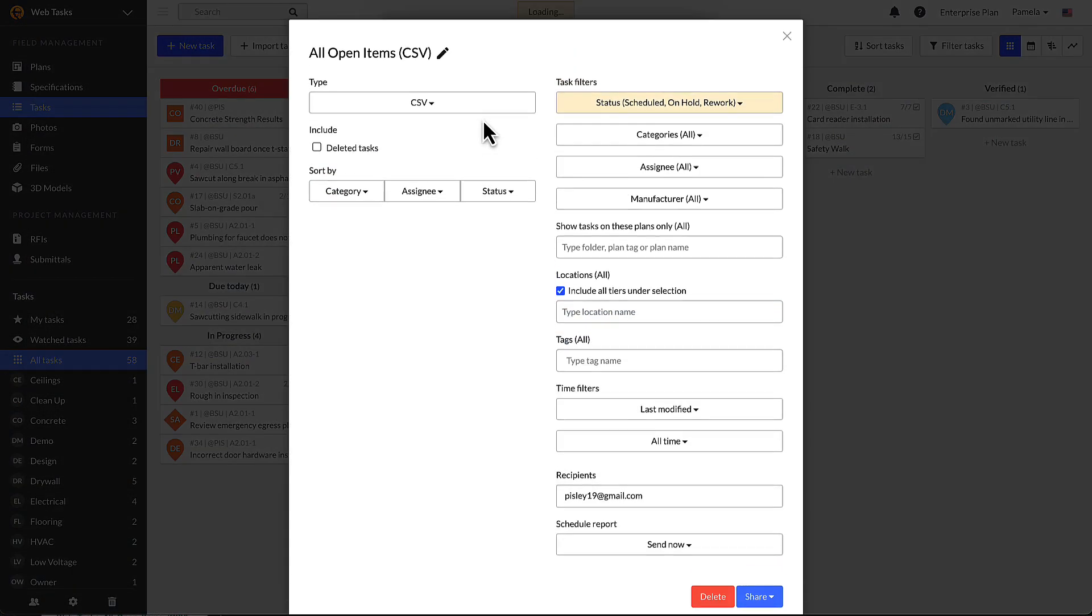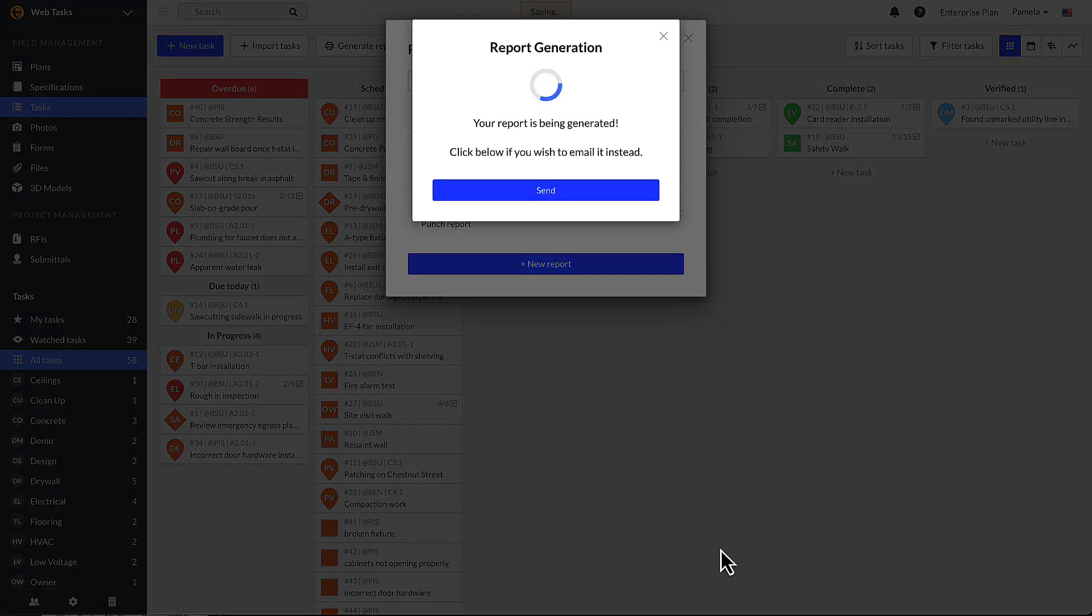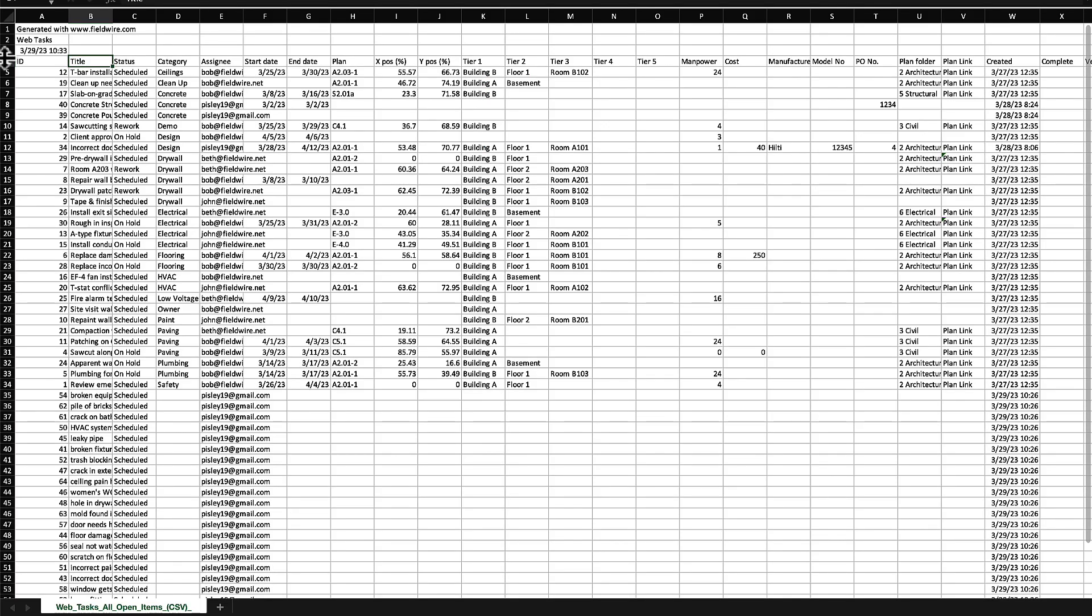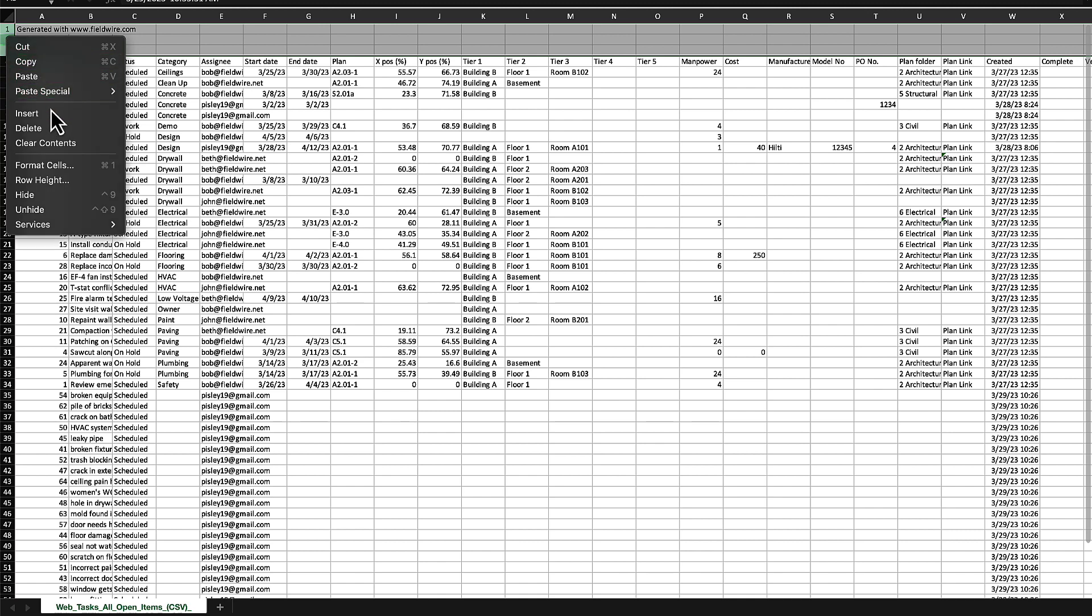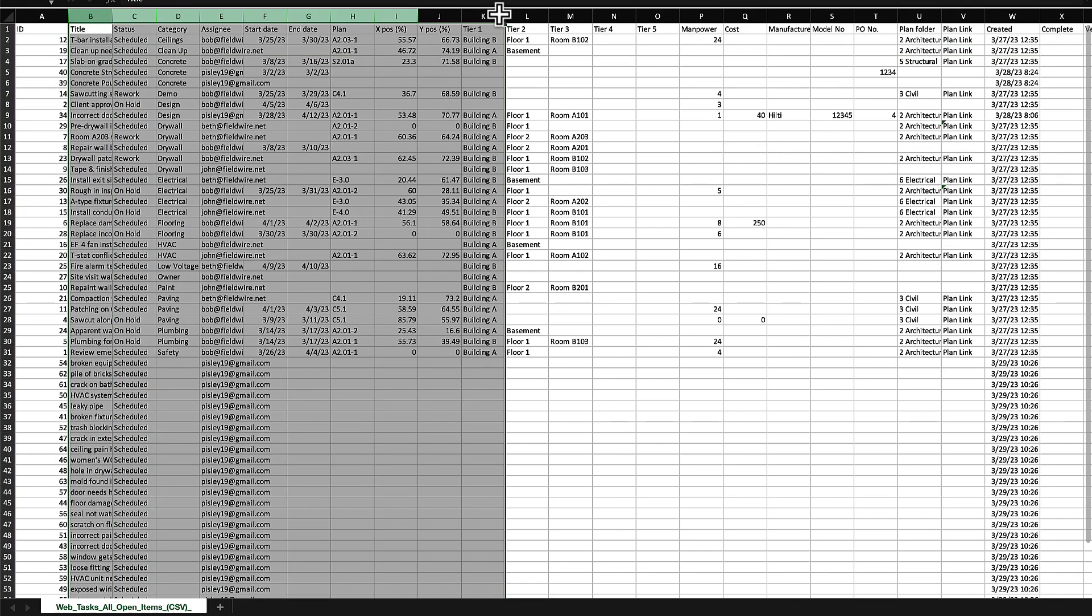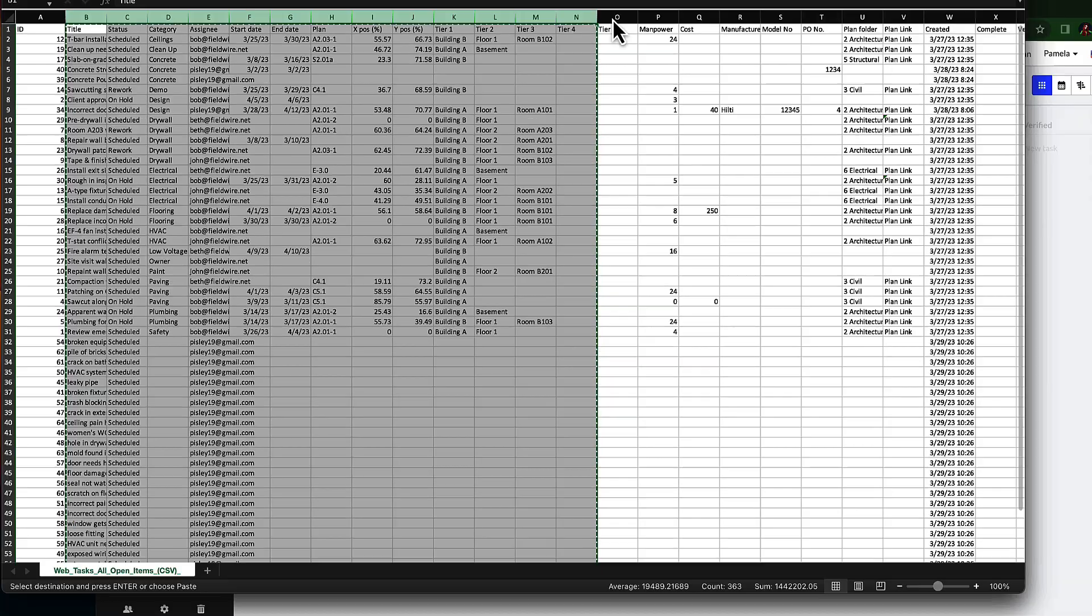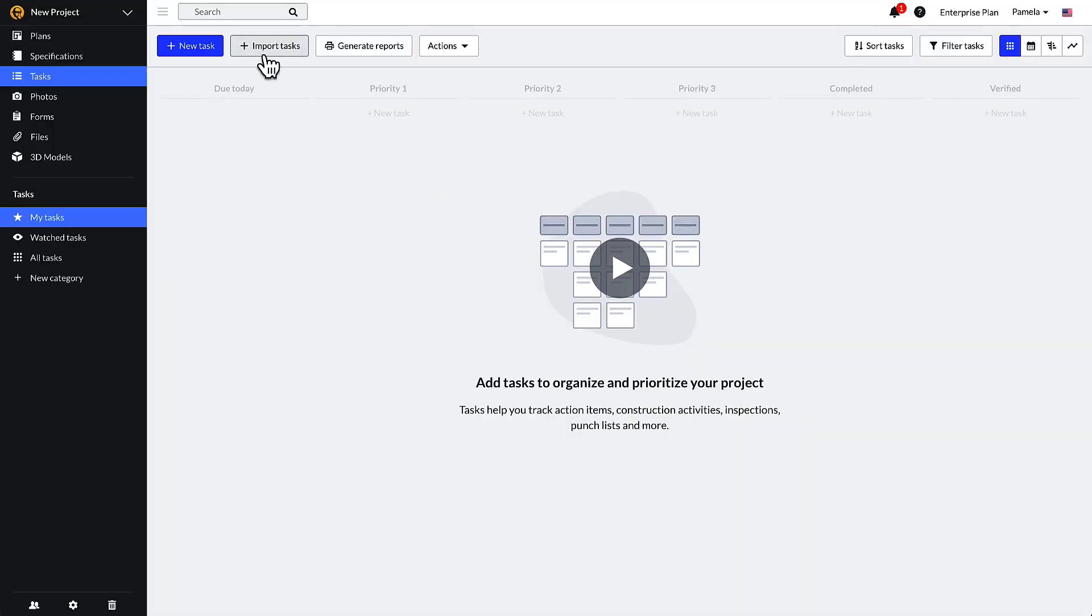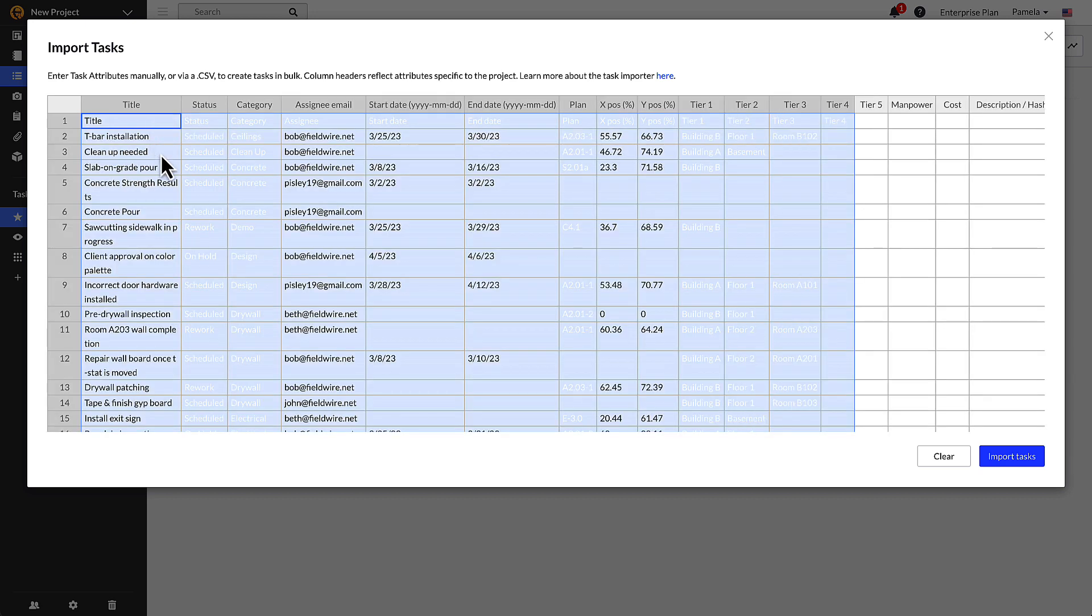The task importer is structured similarly to Fieldwire's CSV reports. So if you generate a CSV report of your tasks from an existing project, you can easily manipulate the spreadsheet so that the column headers match the task importer spreadsheet, and you can copy-paste it directly into the task importer on your new project. This is a convenient way to recreate a set of standard tasks from an existing project to any new project.